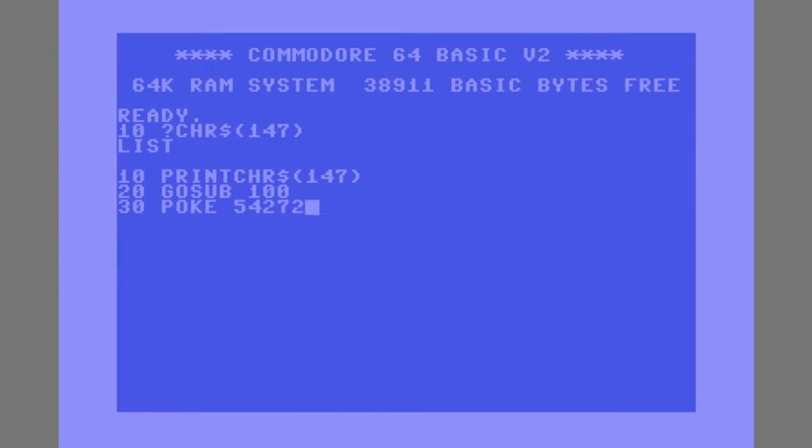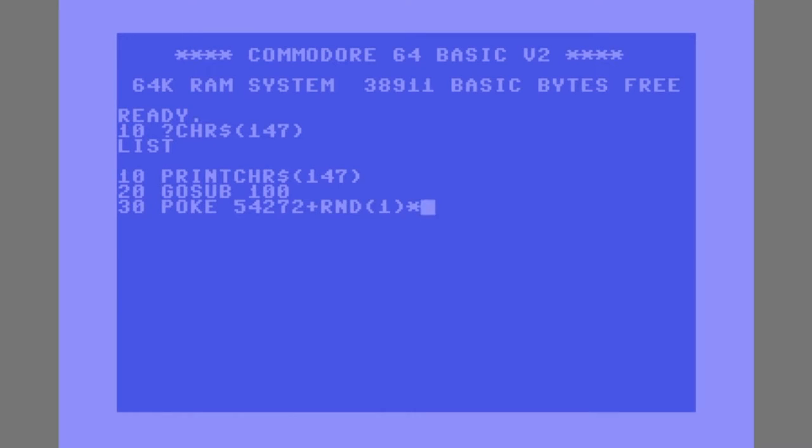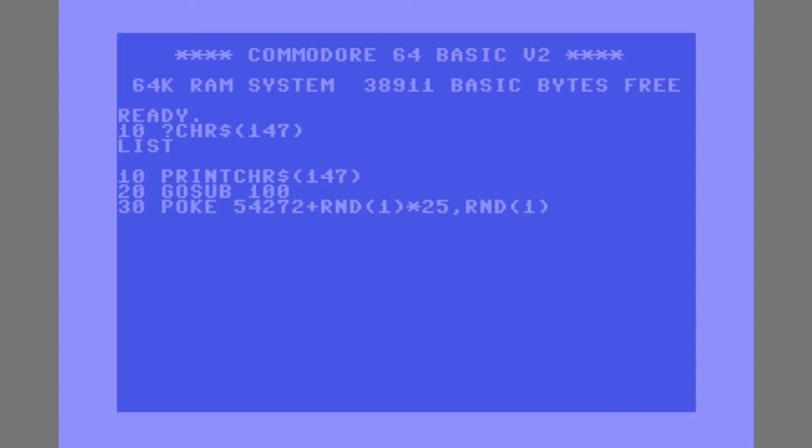Line 30, we are going to poke into a memory location starting at 54272 all the way up to 54296. So a random address within that range, we're going to poke in a random number between 0 and 255.